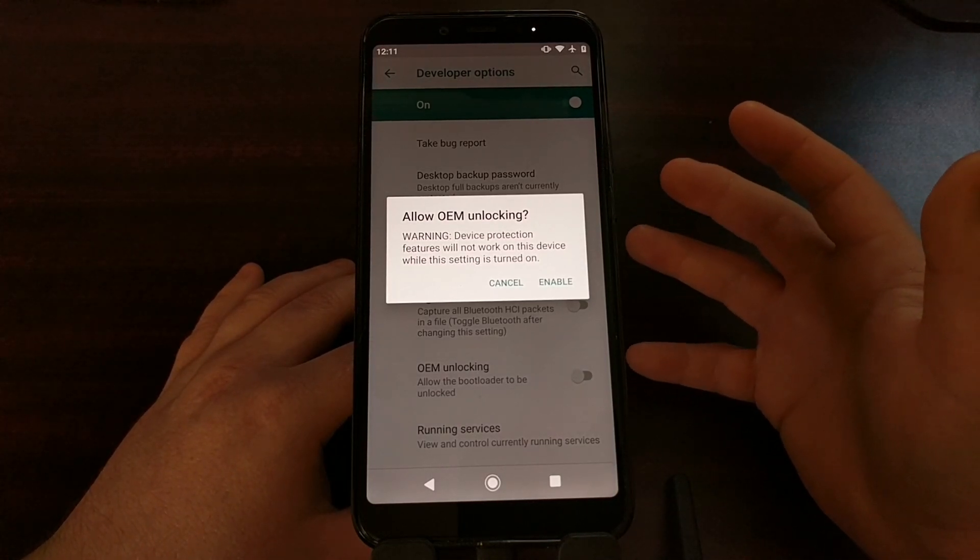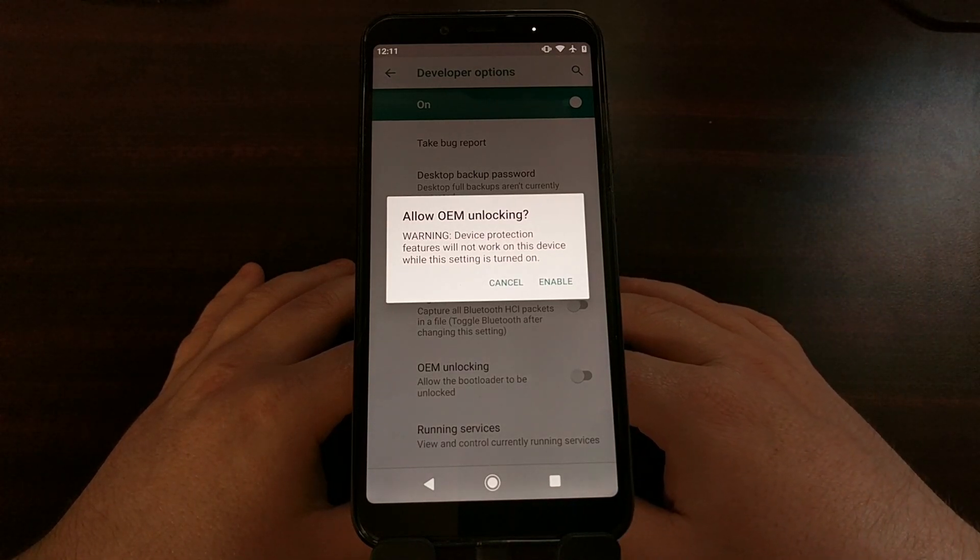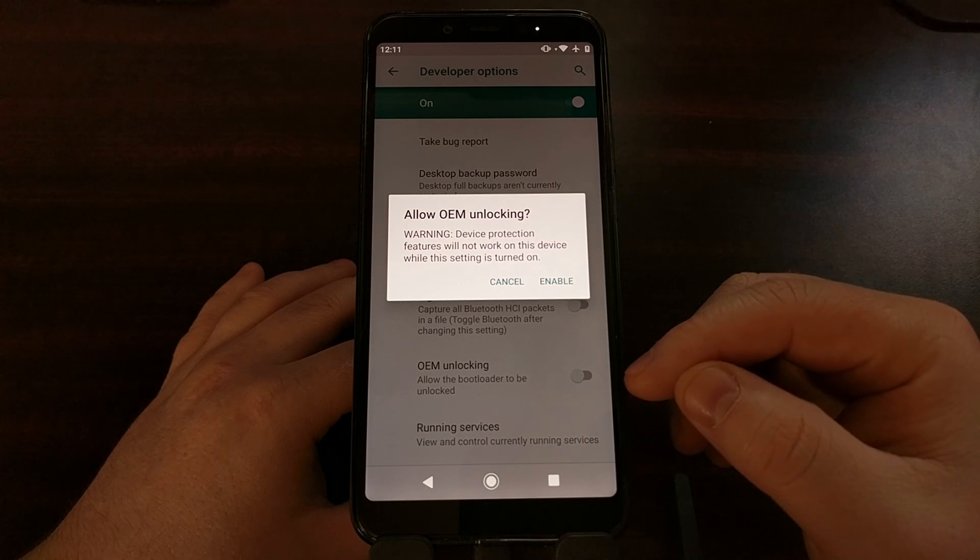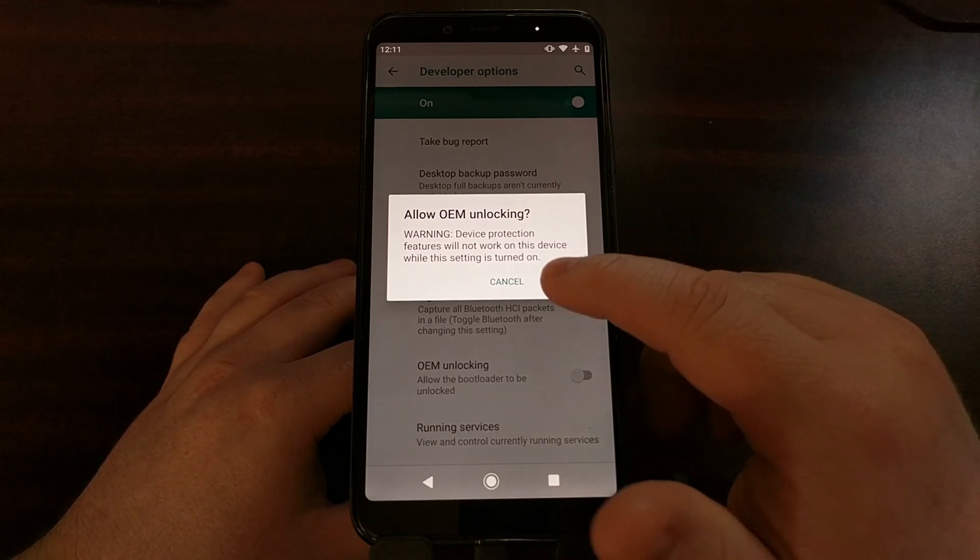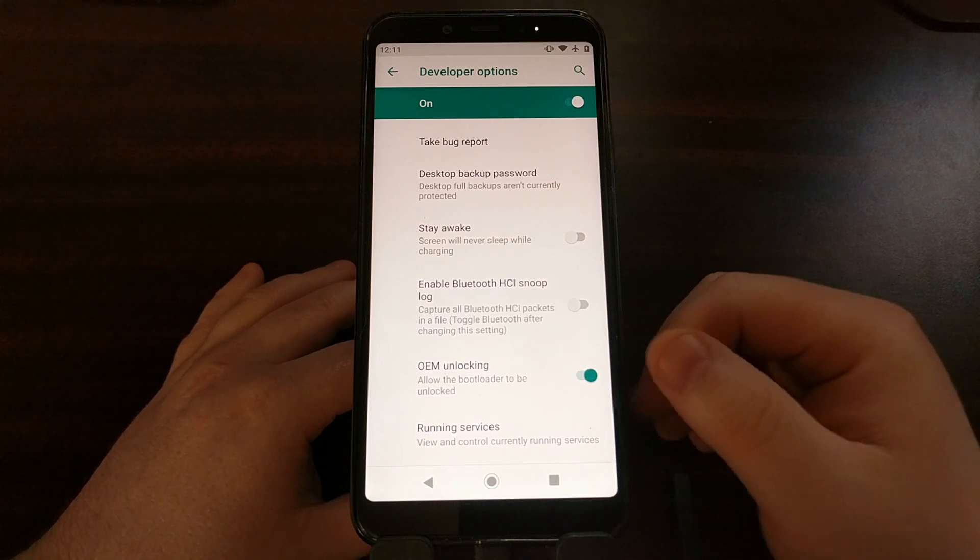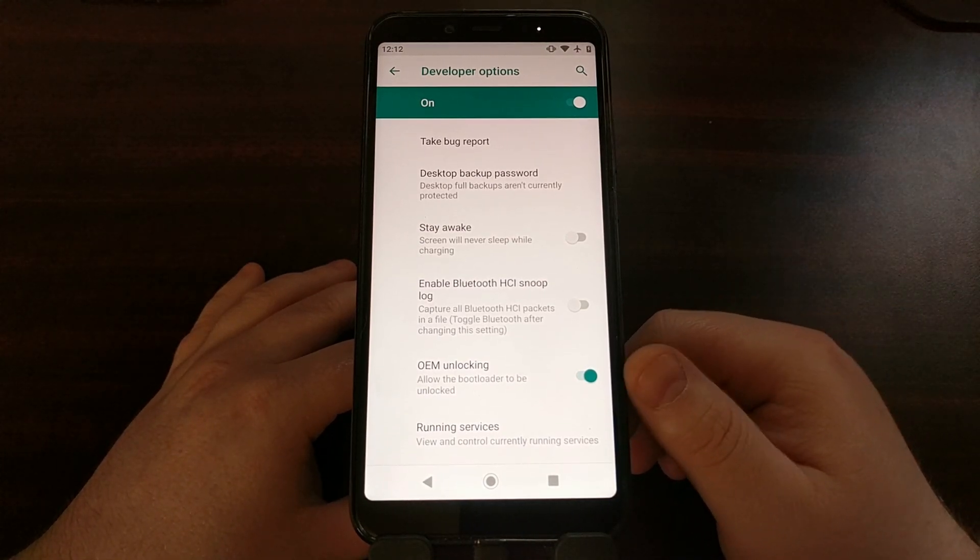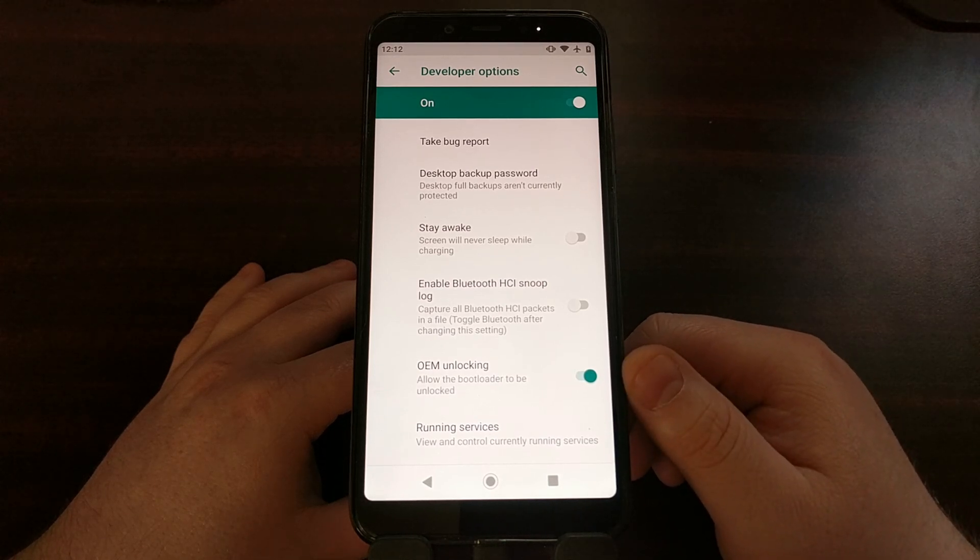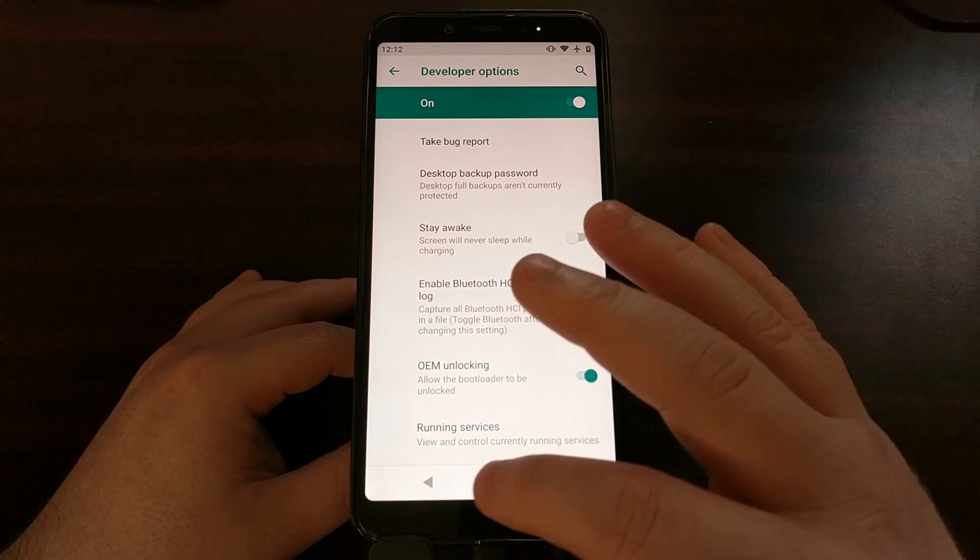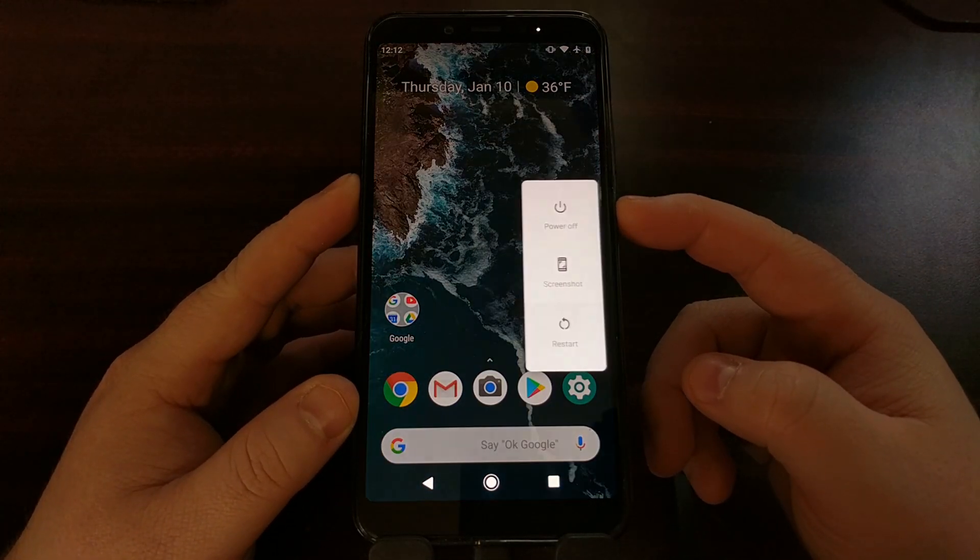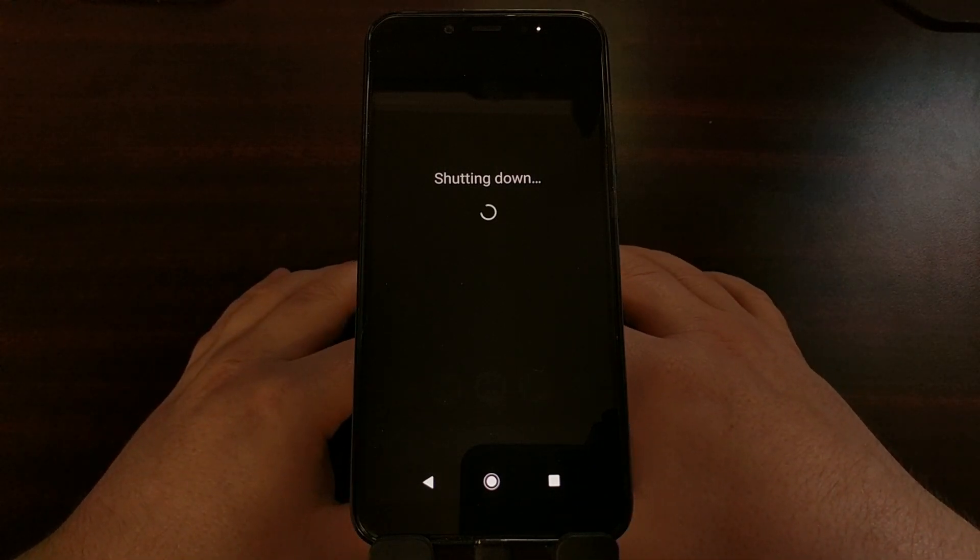So after we have tapped on the OEM unlocking toggle, we're just gonna go ahead and tap on enable. Now that's going to allow us to actually unlock the device in fastboot mode. So once we have enabled that, we can go ahead and shut down the Xiaomi Mi A2.